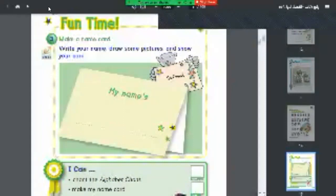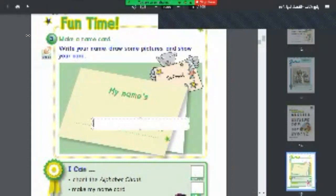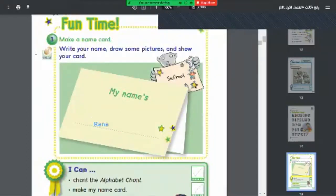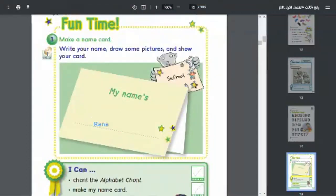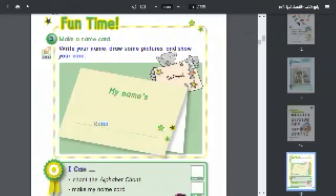For example, you're going to put your name here. For example, Rana. You're going to put your name in the card. I hope all of you write down your name in the card, my little students.